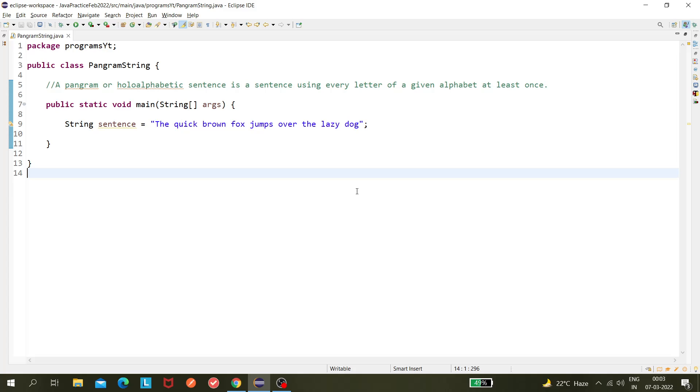For example, this line: 'The quick brown fox jumps over the lazy dog.' This sentence has all the alphabets from A to Z, so this is a pangram. But if, let's say, Q is not there, then this will not be a pangram or holoalphabetic sentence. This is a program that sometimes may be asked in interviews.